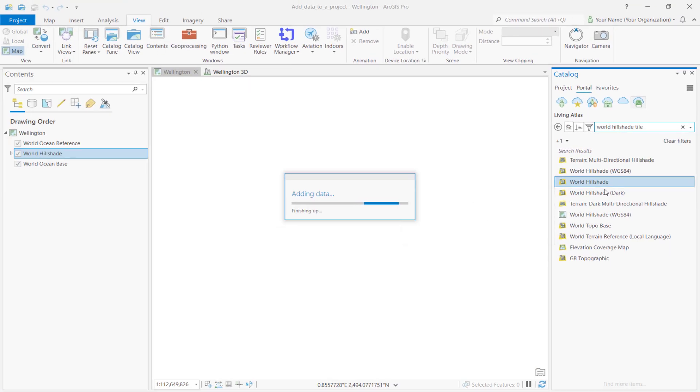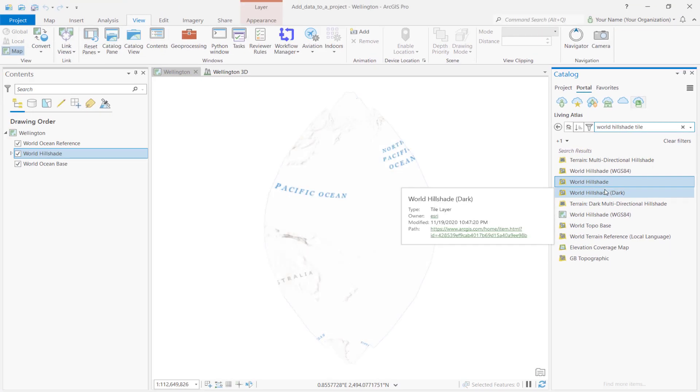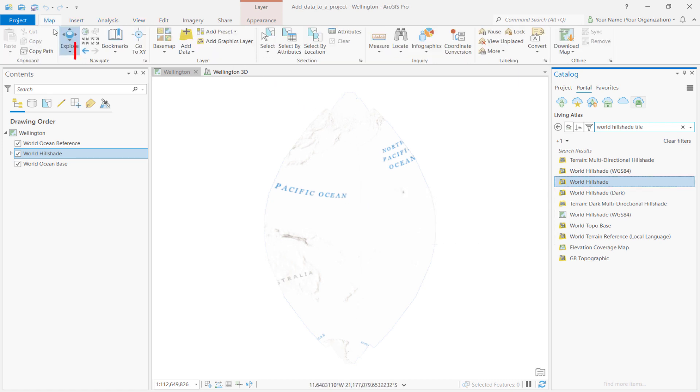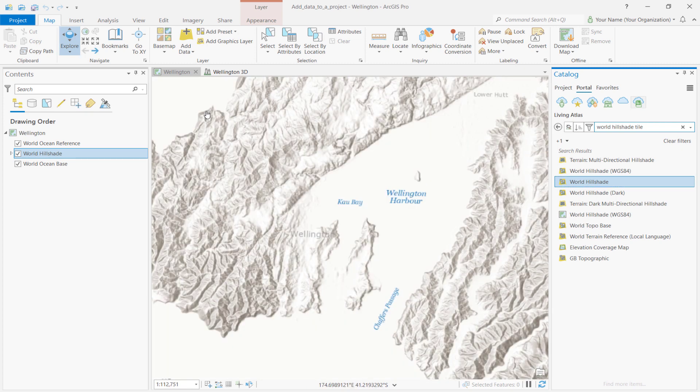By default, the map zooms to the extent of the new layer. To go back to the original extent, click on the Map tab, and then click on Previous Extent. You can see that the map goes back to Wellington, New Zealand.